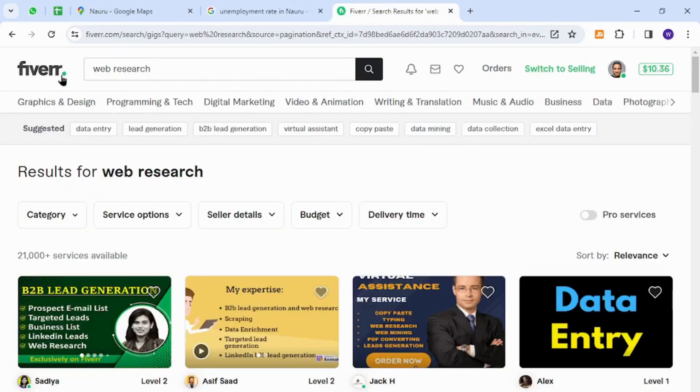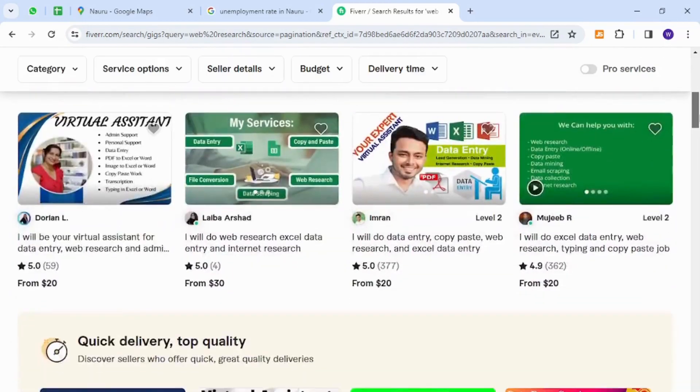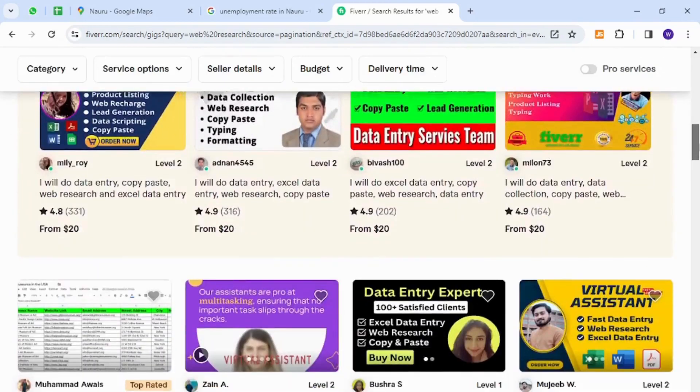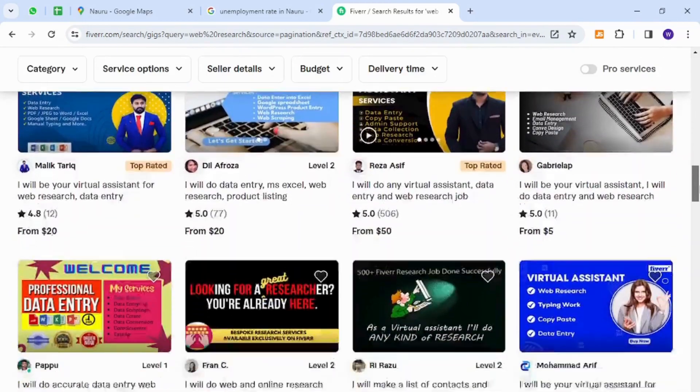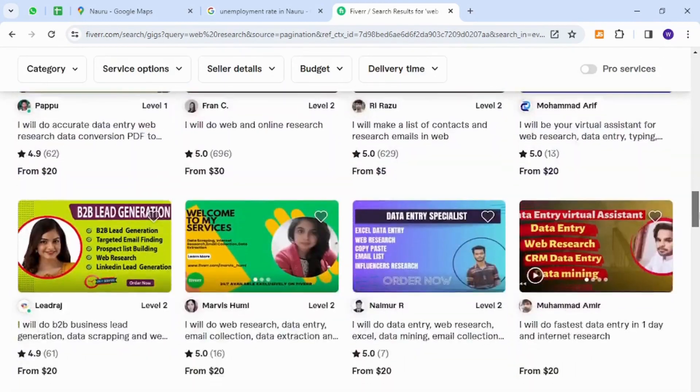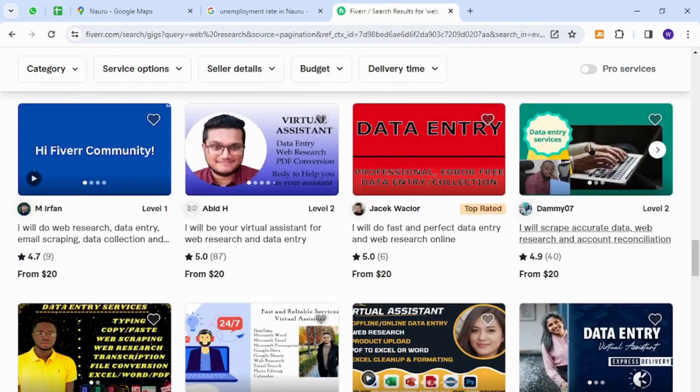I have opened here Fiverr, which is one of the most popular and widely known freelance platforms around the world. Fiverr is a marketplace where anyone can sell anything to business owners and potential buyers.